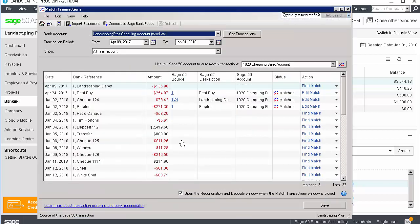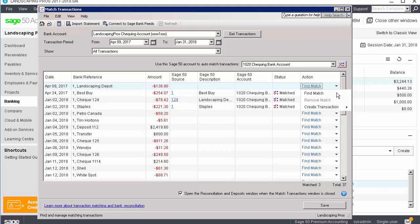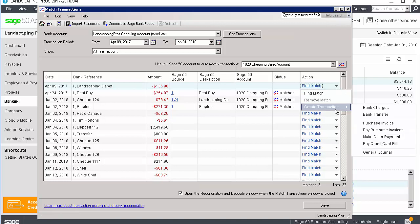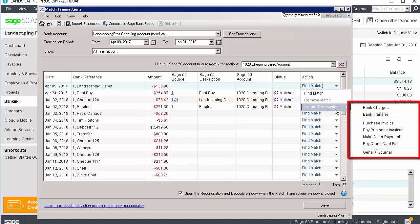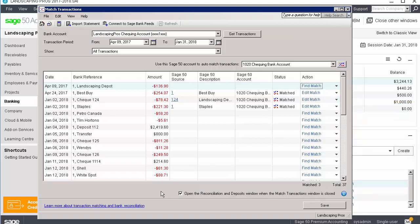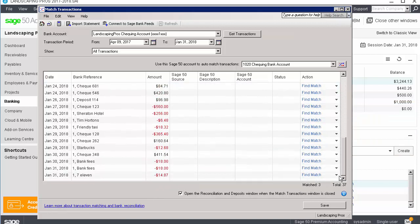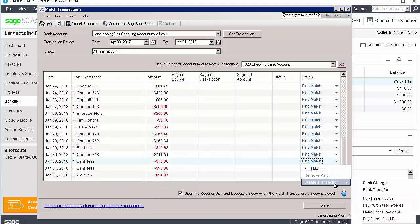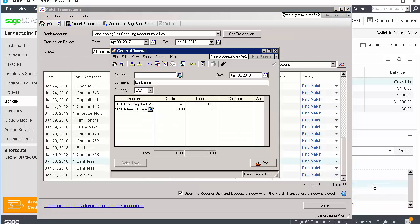From the Match Transactions window, click the drop-down menu by Find Match, choose Create Transaction, and select the type of transaction to create. If working with a withdrawal transaction, you can process bank charges and transfers, purchase invoices and payments, other payments, credit card bill payments, and general journal entries. If we select bank charges, Sage 50 helps us to create a general journal entry using the account we selected for charges in the settings.